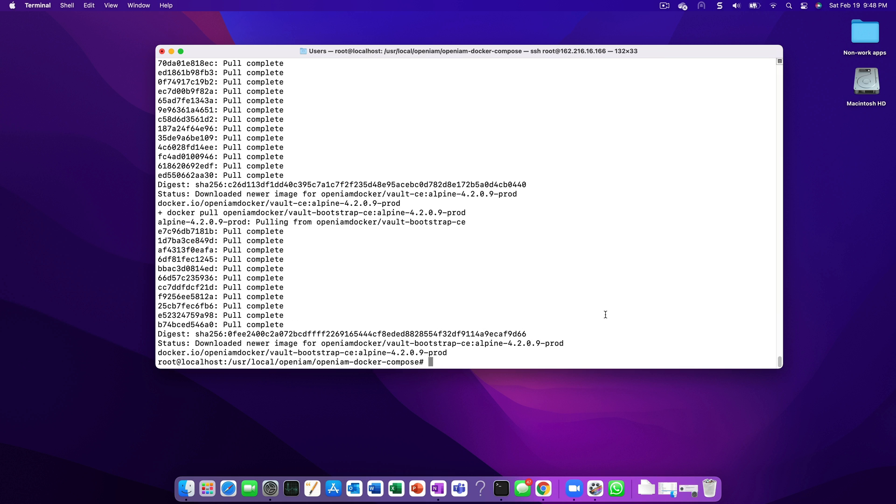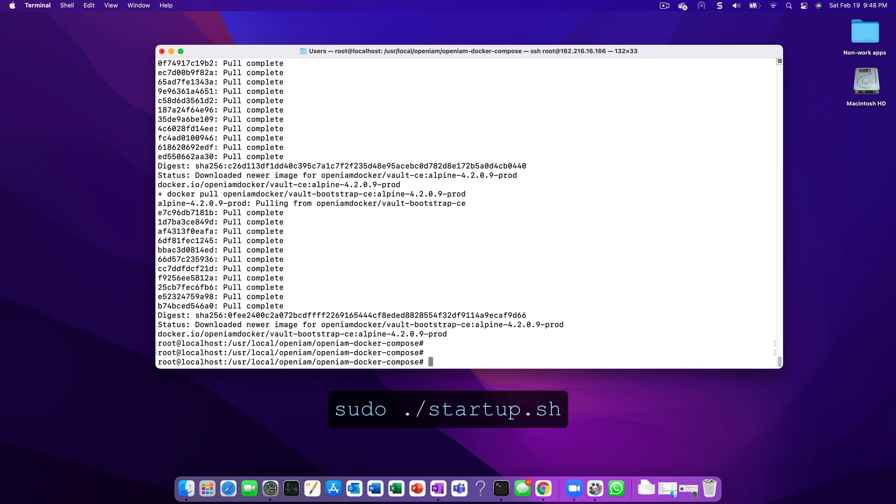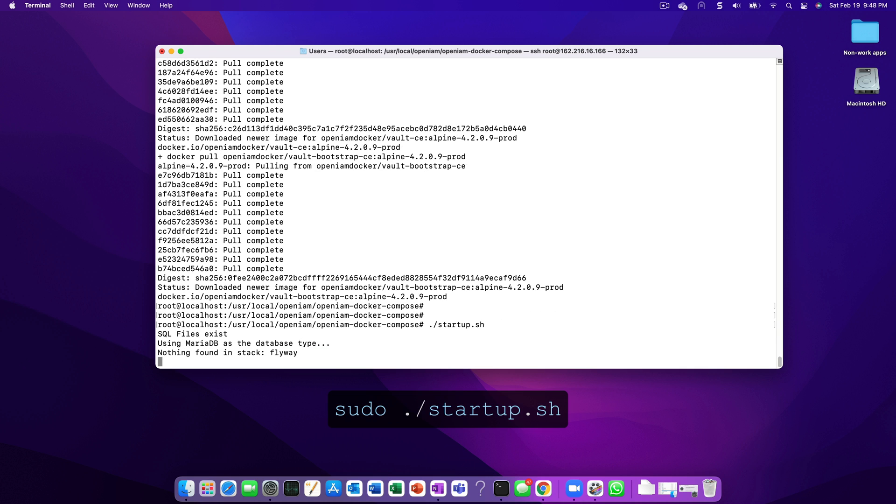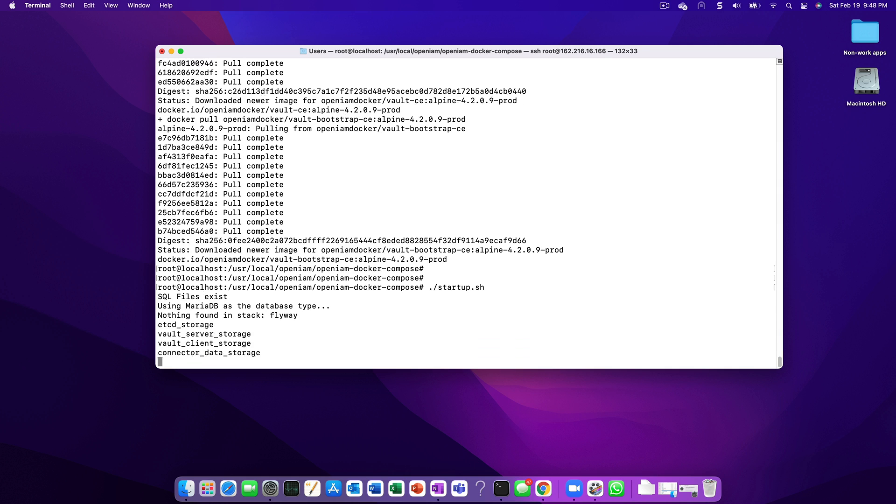Once the setup process is completed, we're finally ready to start the application. Run the startup.sh script to kick off this process. Depending on your environment, this process can take 10 to 15 minutes to complete.